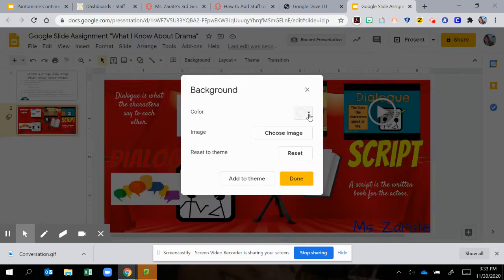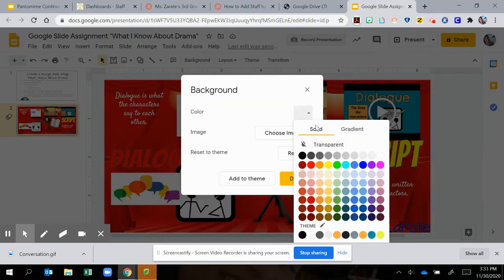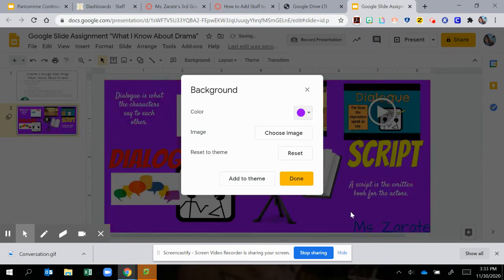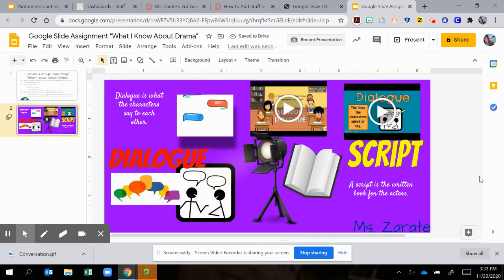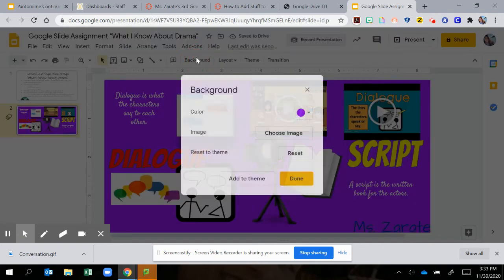I can actually just choose a color too. I can pick purple if that's what I want. Click done. And my background is purple.